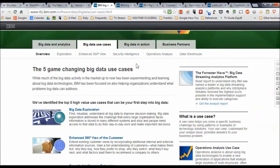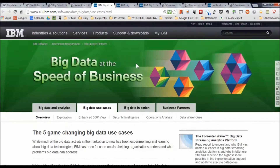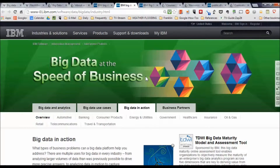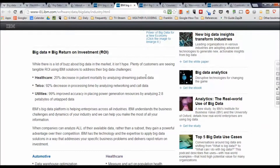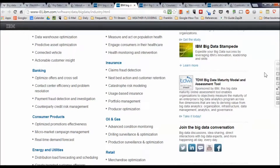These are the use cases that Big Data University is showing us are really game changers. Looking at types of returns on investment — just some examples: a 20% decrease in patient mortality by analyzing streaming patient data in health care; a 92% decrease in processing time by analyzing networking and call data in the telecommunications industry; and in the utilities industry, 99% improved accuracy in putting power generation resources where you need them by analyzing 2.8 petabytes of untapped data. There's enormous potential for return on investment.